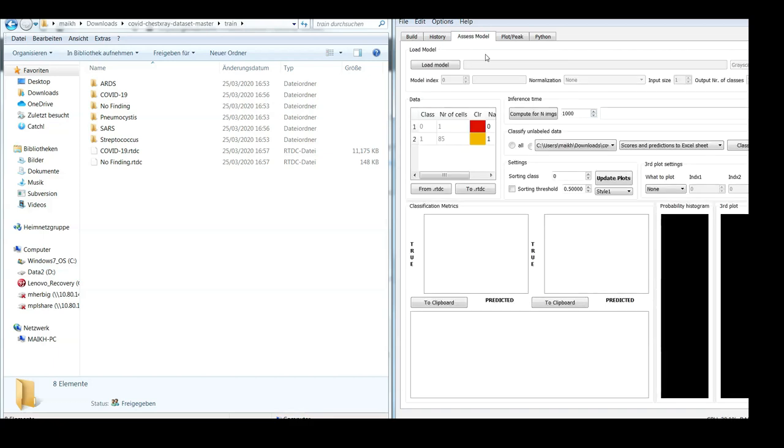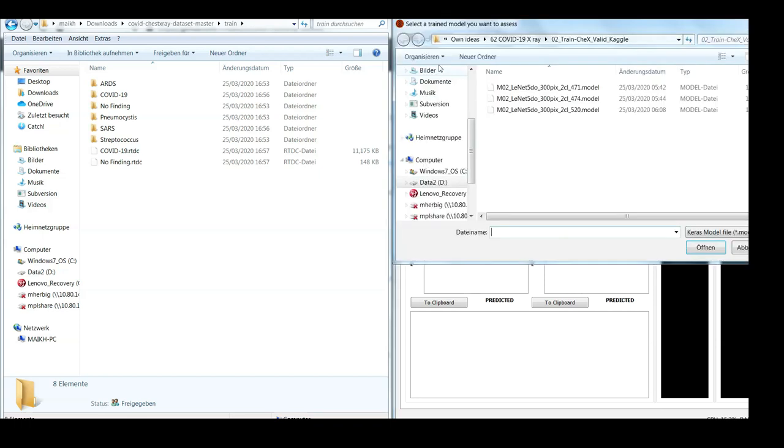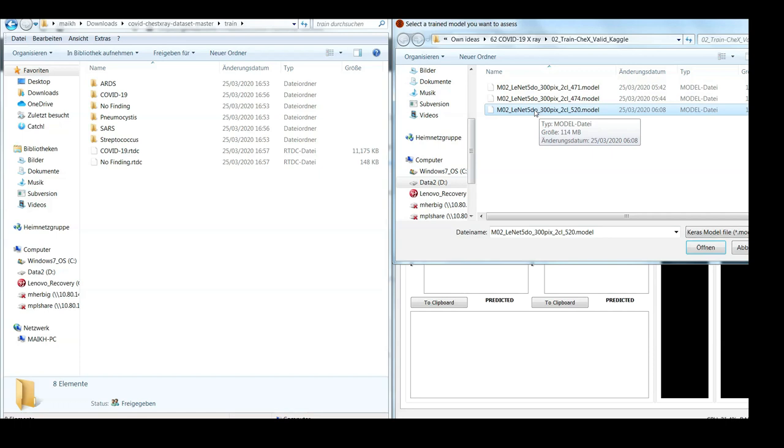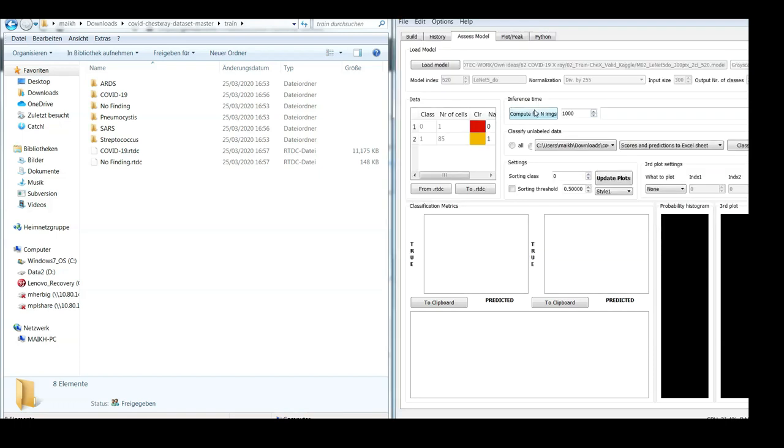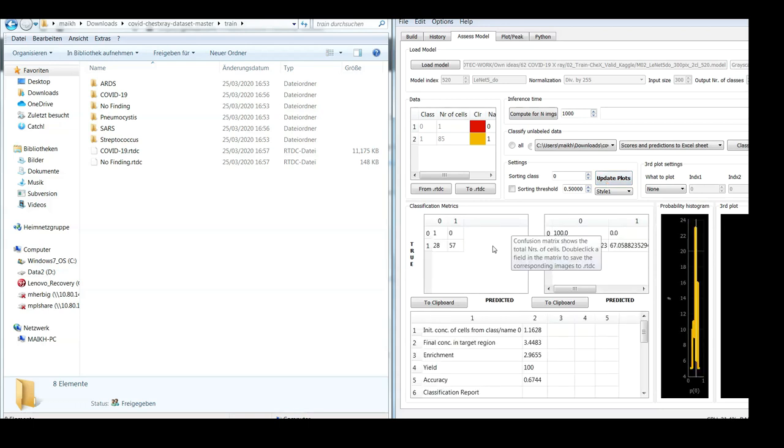And next we would like to assess one particular model, let's say the best model that we found during the last fitting process, the model of index 520. And let's apply it.